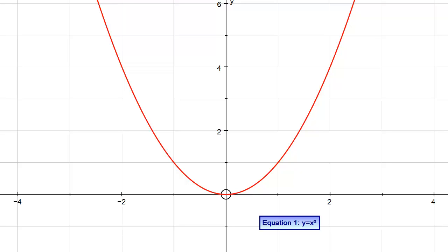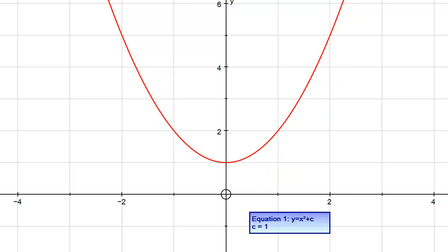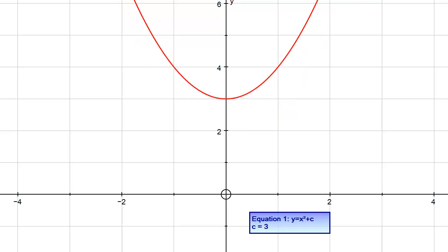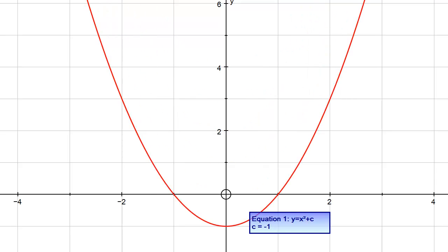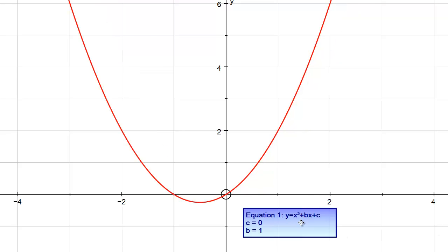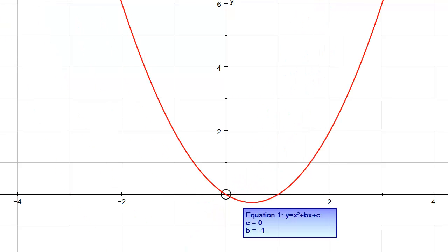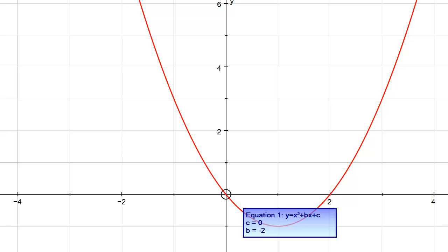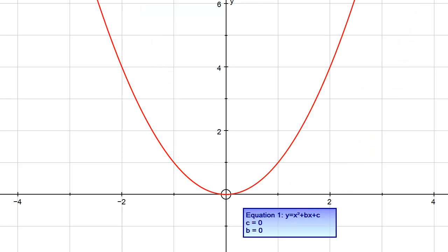We can get similar graphs by changing the equation slightly. Here I'm just adding on a constant, so x squared plus 1. As I increase that constant, this graph goes up the page but still basically looks the same. We could also add a plus bx term — so y equals x squared plus x, or x squared plus 2x, x squared plus 3x, x squared minus x, minus 2x. We can see we basically still end up with the same sort of shape.